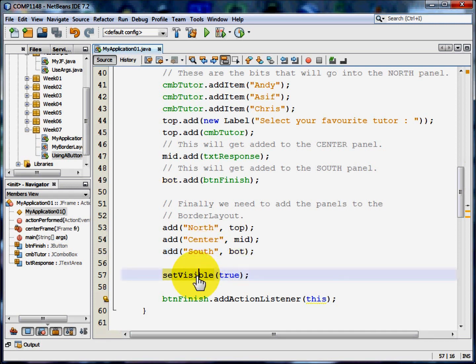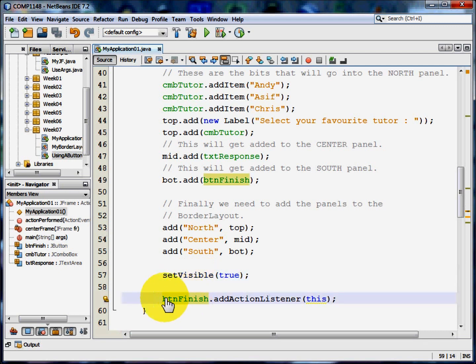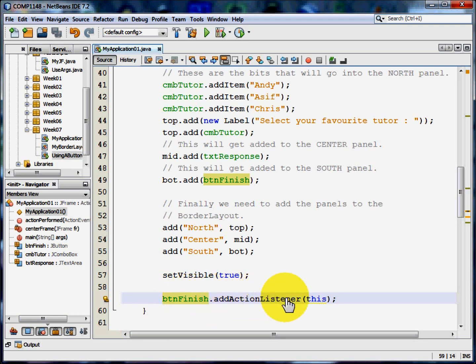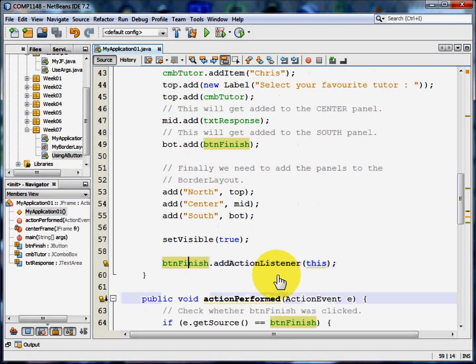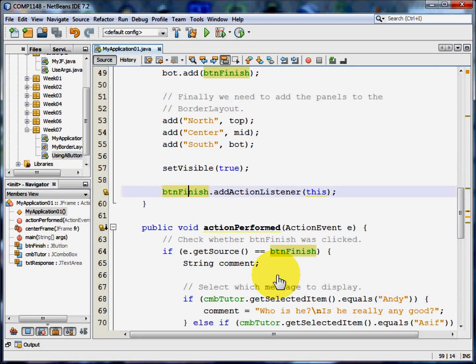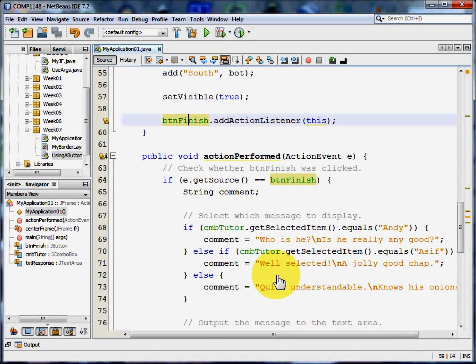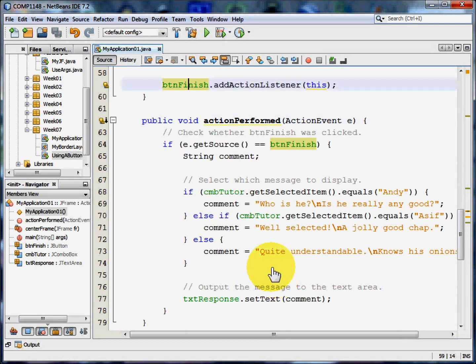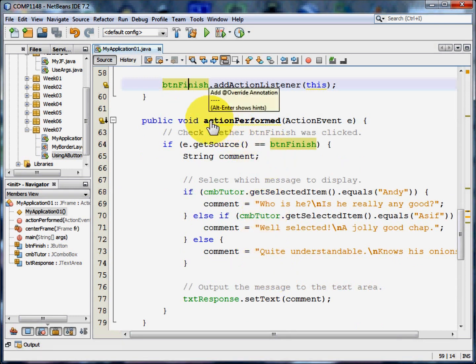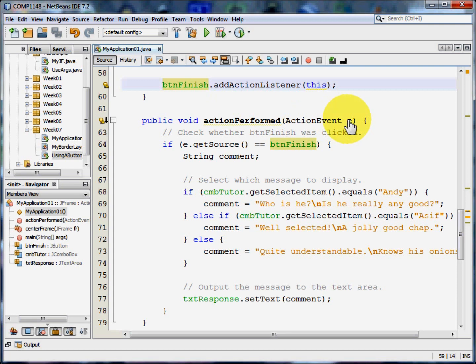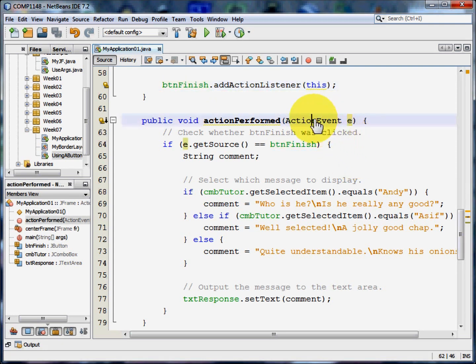Now I need to set visible to true. But I also need to make sure that Java knows to listen out for somebody clicking the button. So button finish is going to have an addActionListener added to it. When that happens, some code is performed from the actionPerformed method. That takes a variable called e, which is an event.